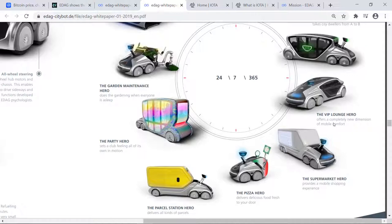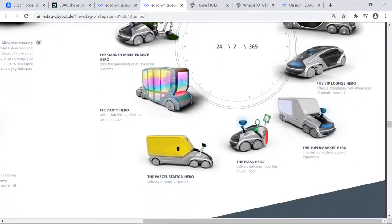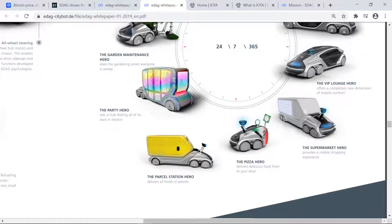And lastly, for all the people out there that like Amazon, people of the world such as myself, Parcel Station Hero delivers all kinds of parcels to your door. And these are all autonomously driven, and that means fully autonomously driven vehicles.